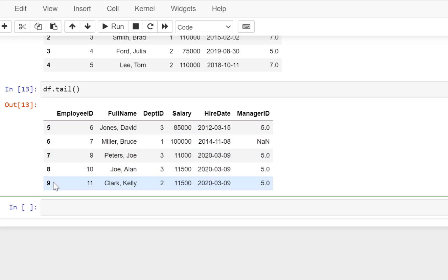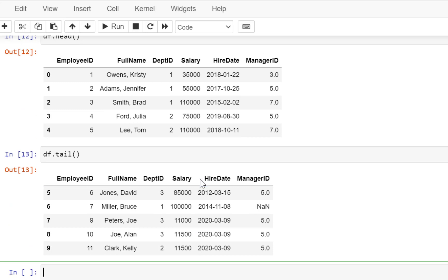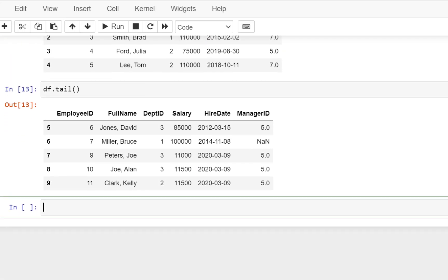These are actually default indexes generated by Python, and we can use these numbers. This is always going to be an integer number, starting from zero, and we can use these integers to identify the position of rows.